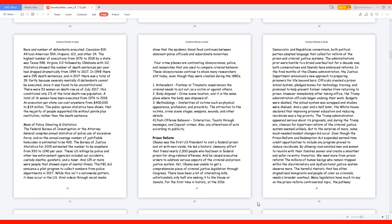And a year and a half later, the White House declared that improving prisoner education and reducing recidivism was a top priority. The Trump administration appeared serious about its proposals, and during the Trump era, chances for bipartisan reform of the criminal justice system seemed unlikely. But to the surprise of many, some much-needed modest changes did occur.